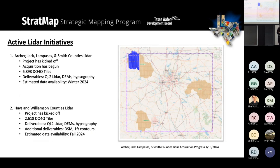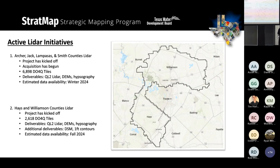We have two active LiDAR acquisition projects going on. Archer, Jack, Lampasas, and Smith County LiDAR has kicked off — Archer and Jack counties are now fully collected, putting us at 40% complete. Our second active LiDAR project is in Hayes and Williamson County here in Central Texas, and that acquisition is 60% complete. Both collections are estimated to be delivered at the end of this year.